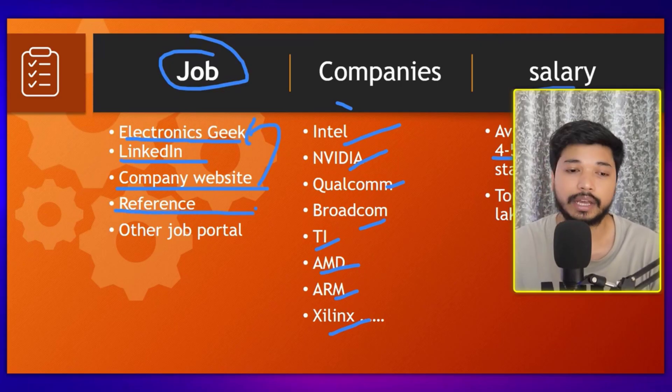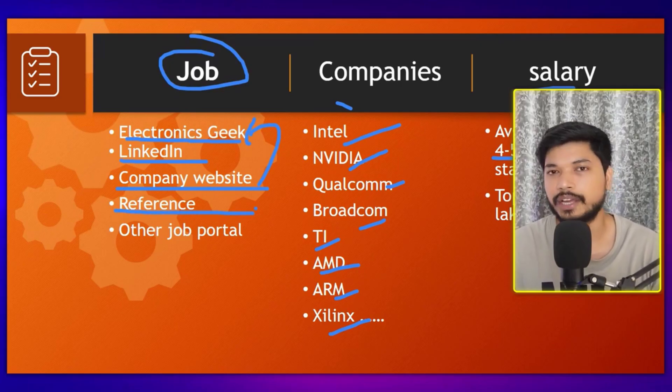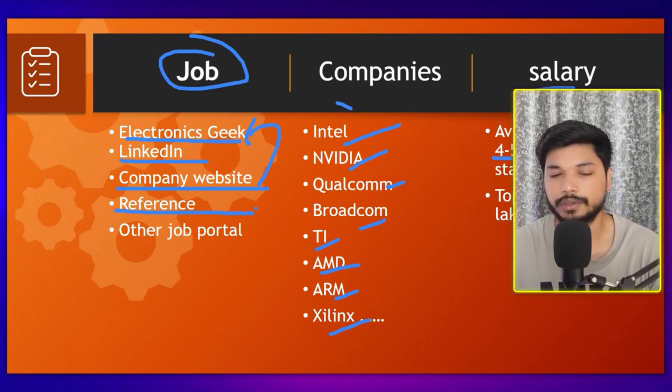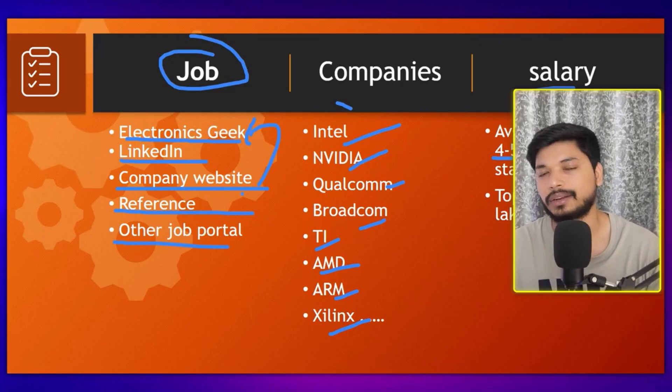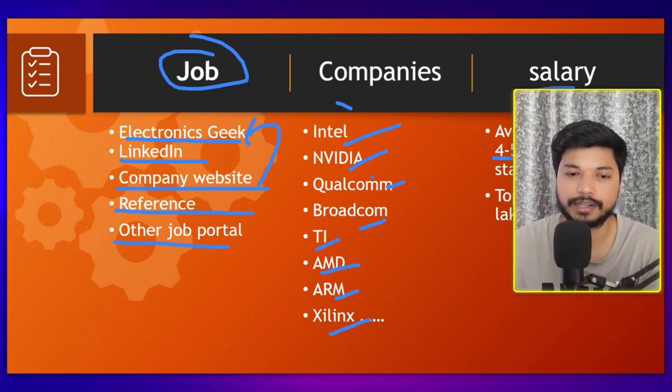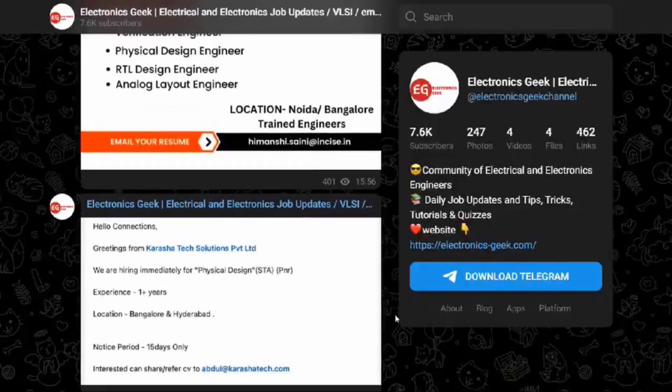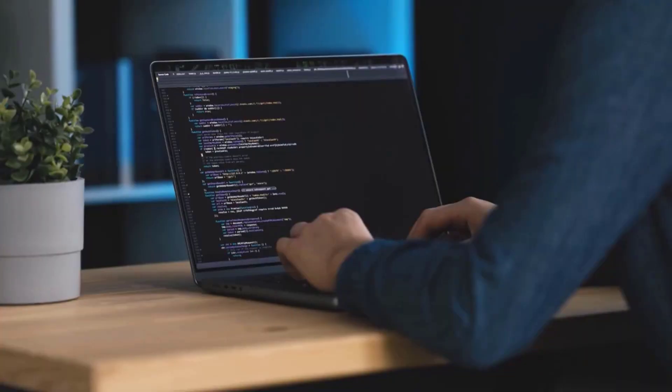Having a reference significantly increases your chances of getting shortlisted. You can also use job portals like Naukri.com. Follow our Electronics Geek channel on Telegram and WhatsApp to get all job updates directly — you won't need to search individually on company websites.